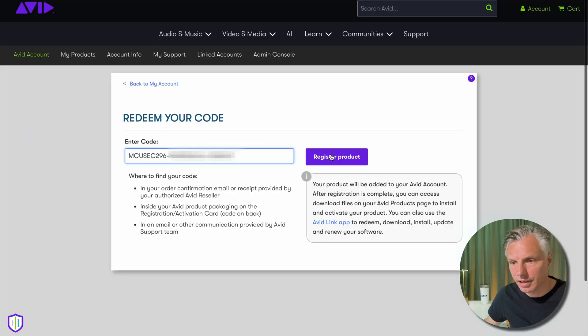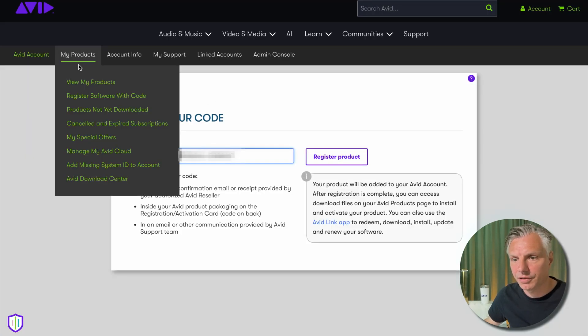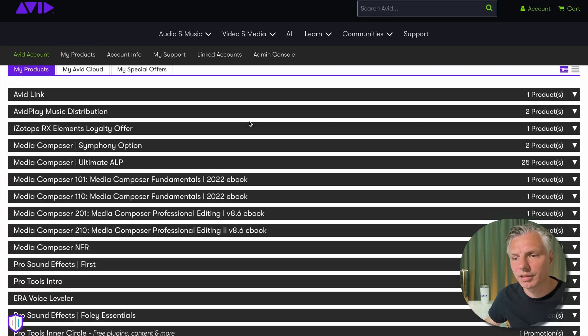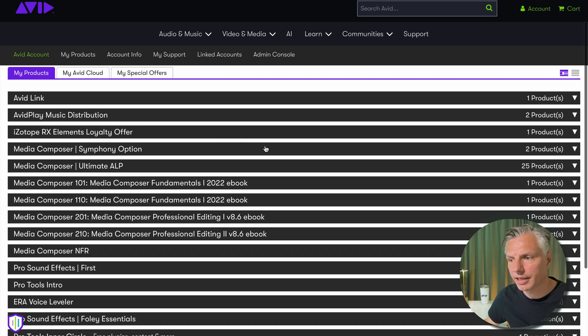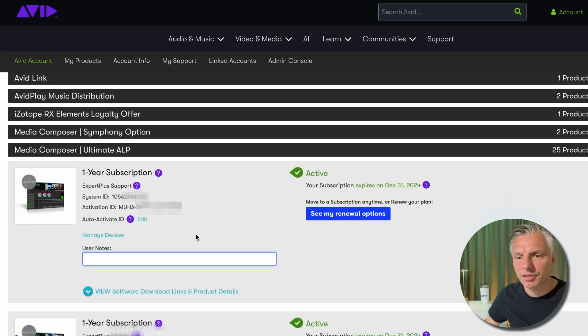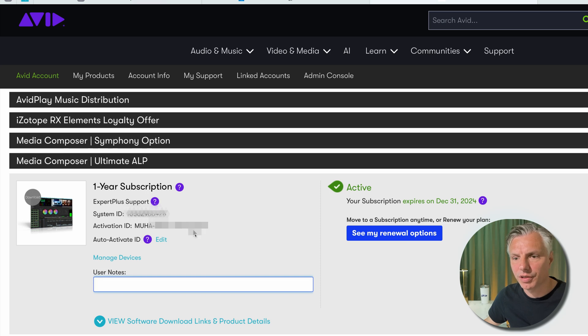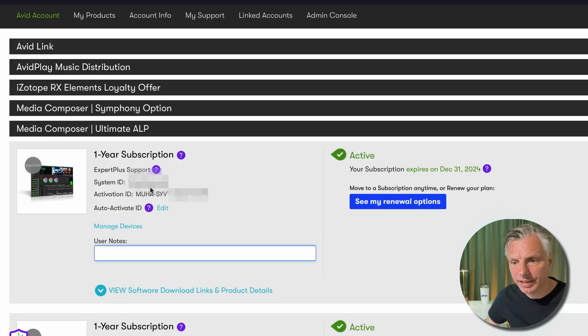After it's registered, you can go to My Products and your page is probably going to look a little bit different because I have loads of licenses on my account. But under My Products, go to your Media Composer Ultimate or just Media Composer depending on which license you bought.